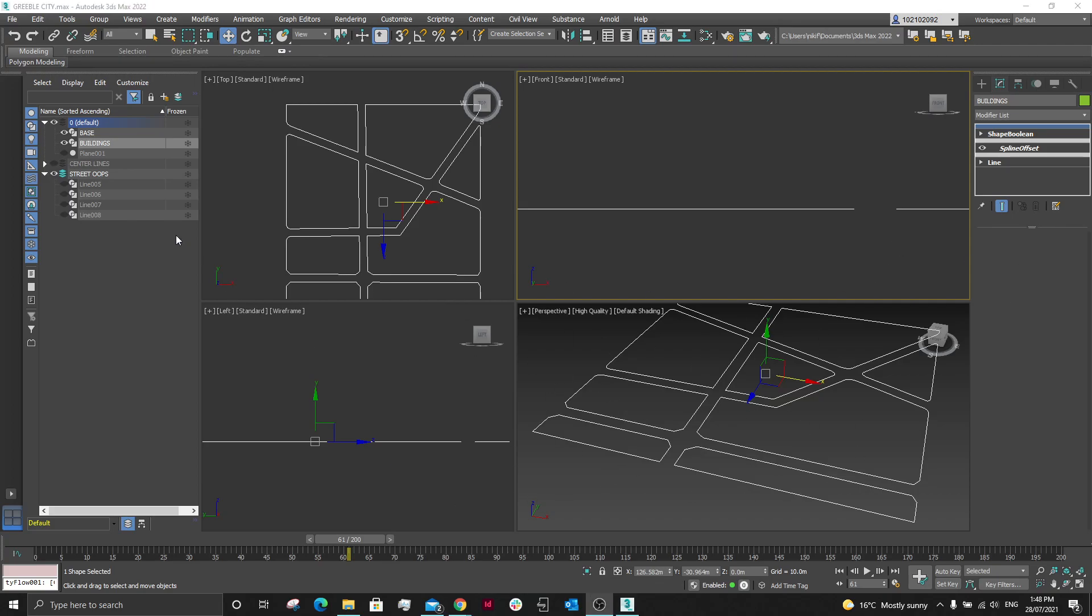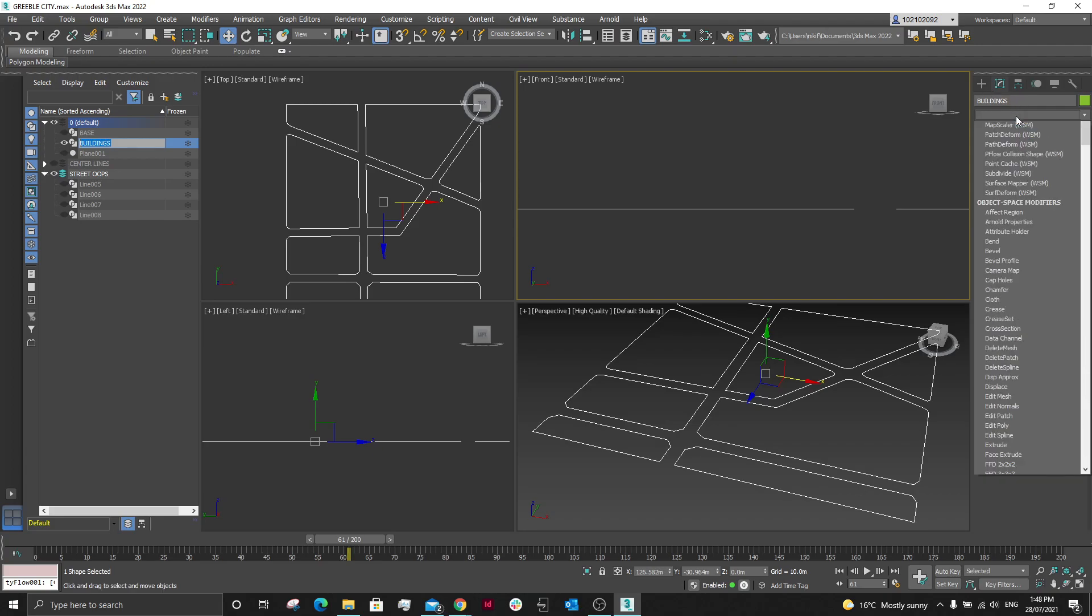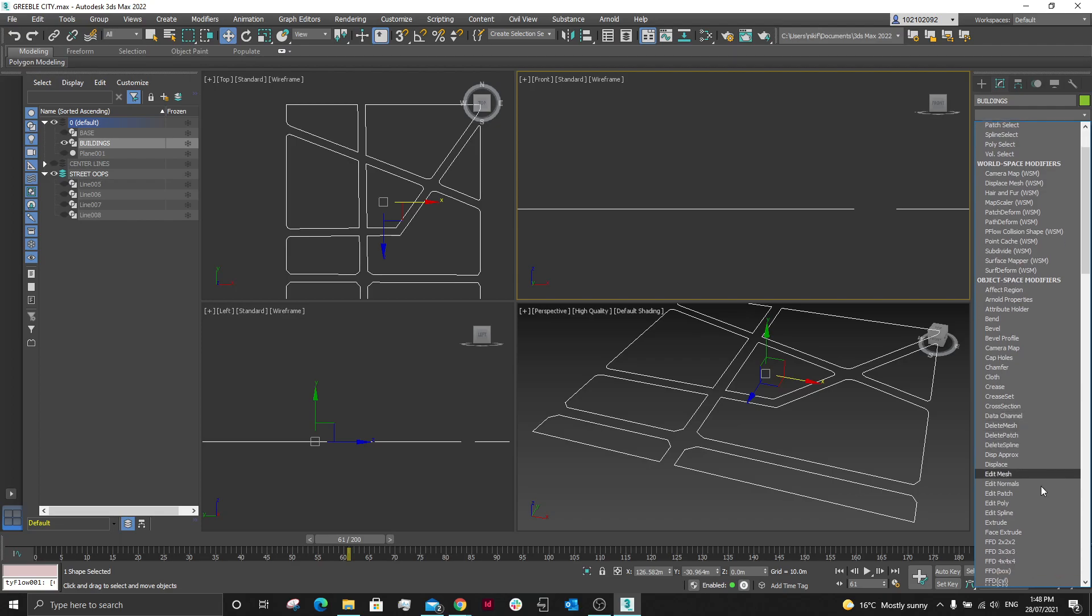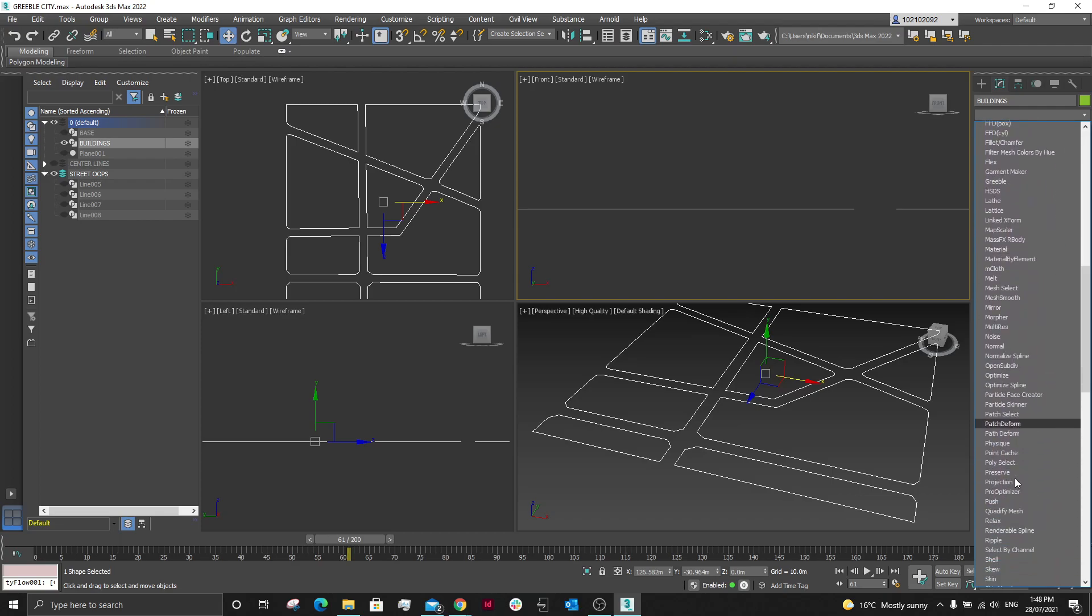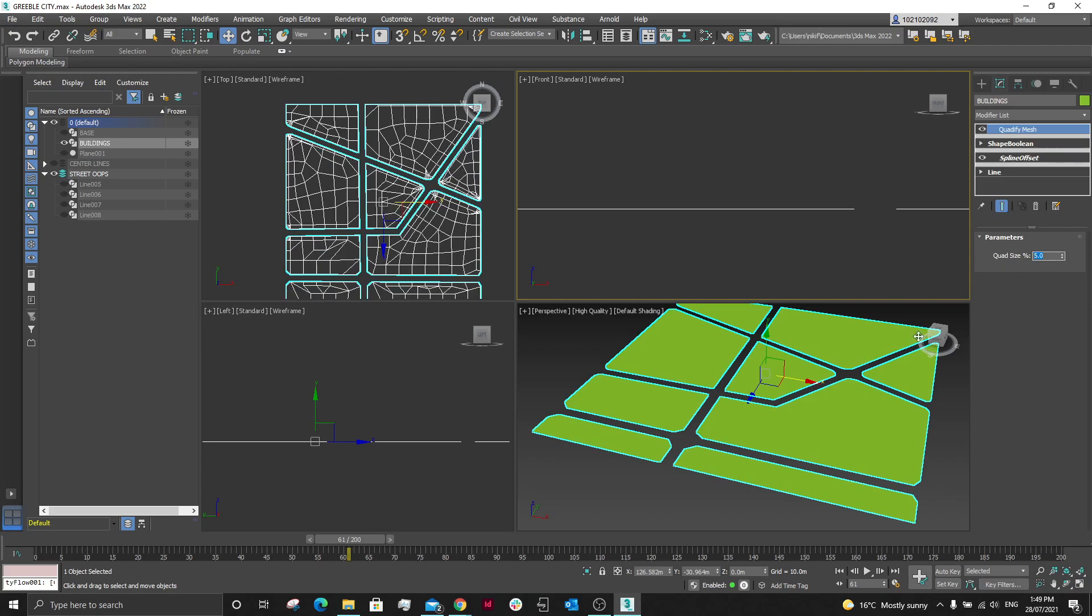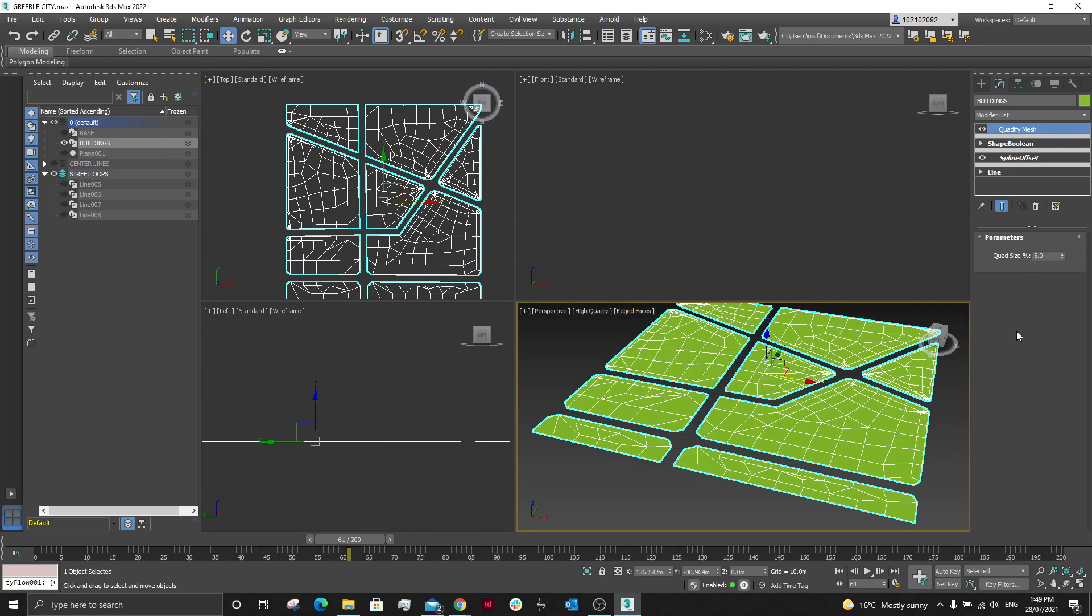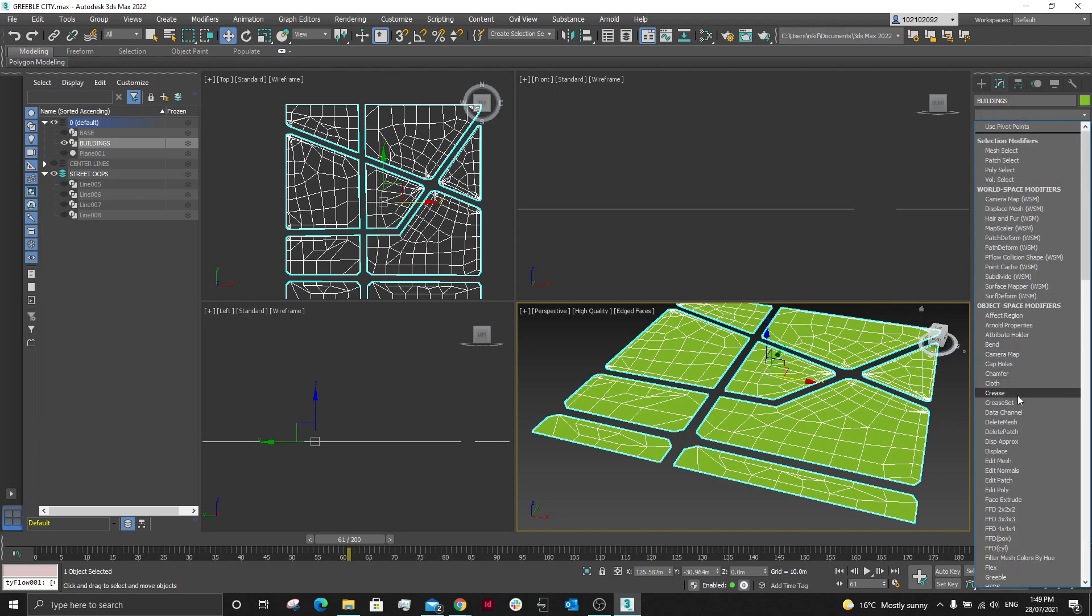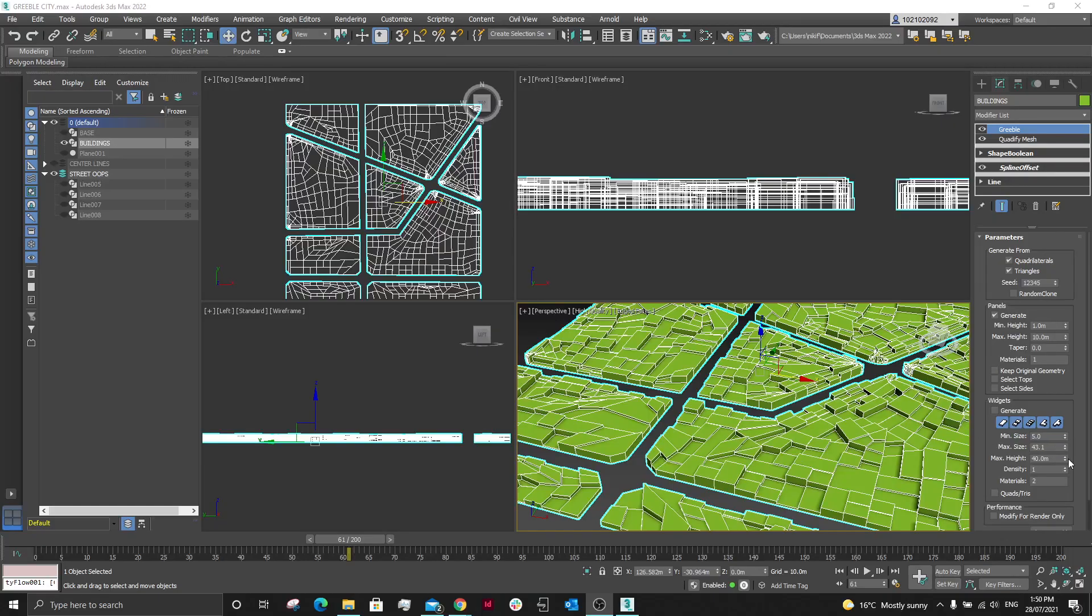With this buildings layer, we can try Greeble, but Greeble needs something to actually work on. So firstly we're going to Quantify, so we're going to come down to Quantify Mesh. We're going to put in probably about 12 to 5. You might need to put edge faces on to be able to see this. You don't want to plug in zero into the Quantify otherwise it will crash.